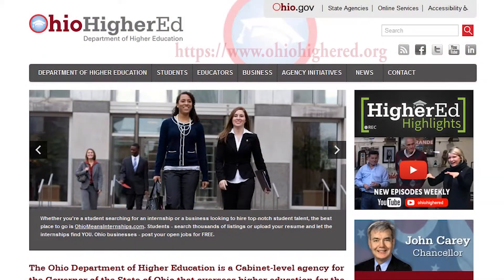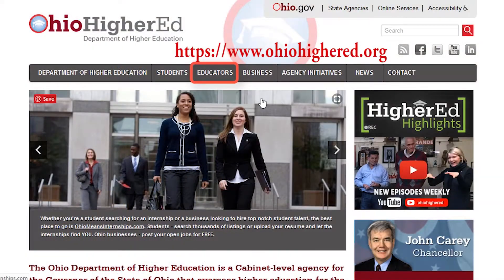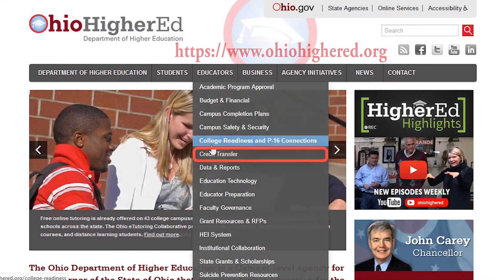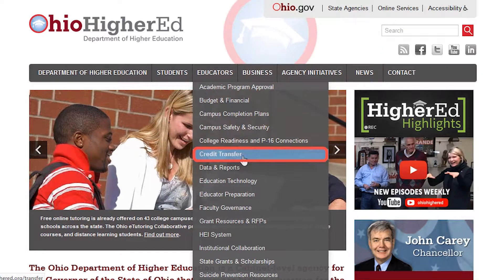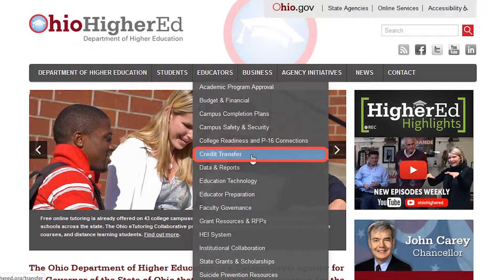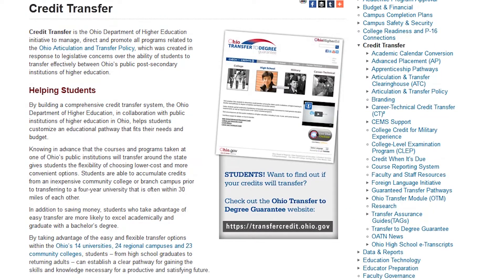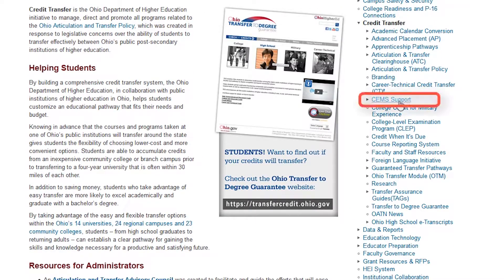Let's get started! First, navigate to the website here. Choose Credit Transfer, then CEMS Support from the right-hand side menu.